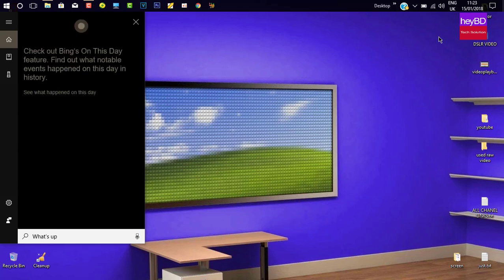Hey Cortana, what's up? Check out Bing's On This Day feature. Find out what notable events happened on this day in history.